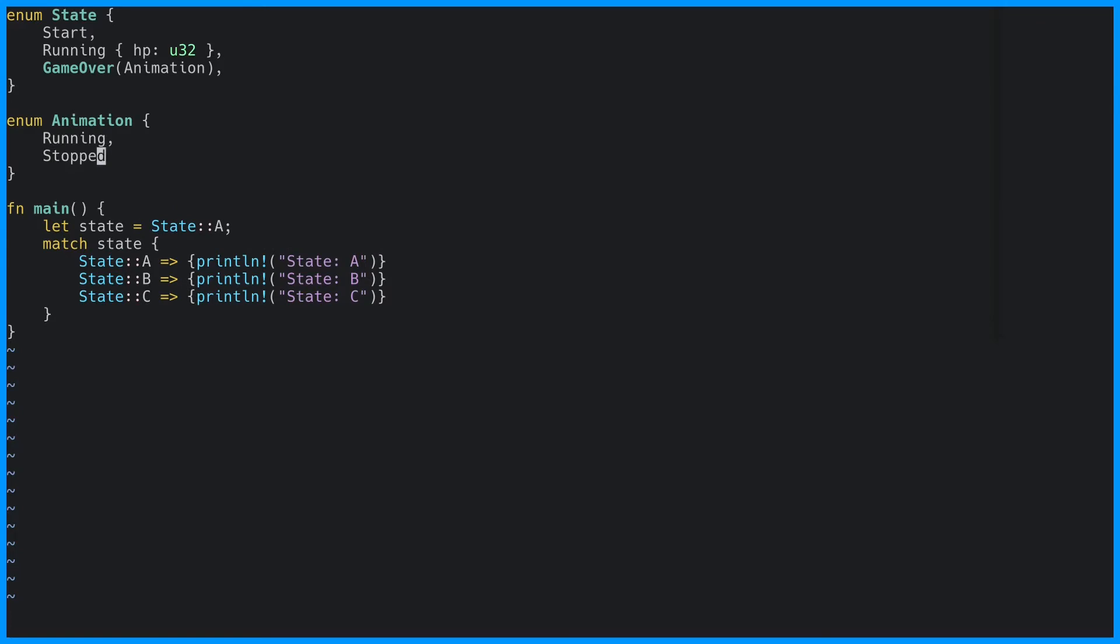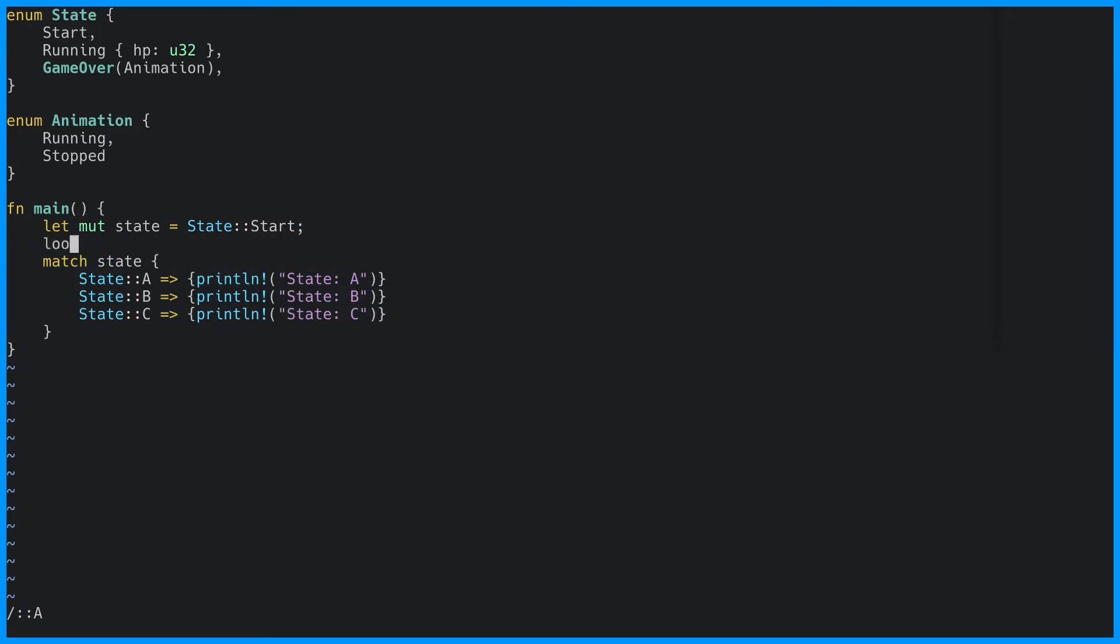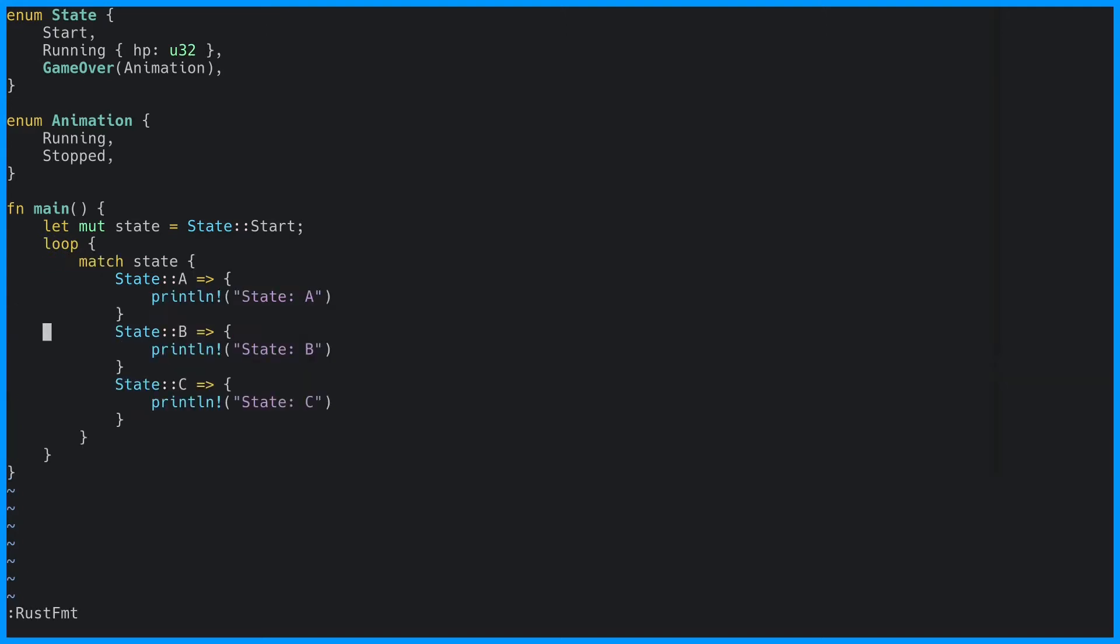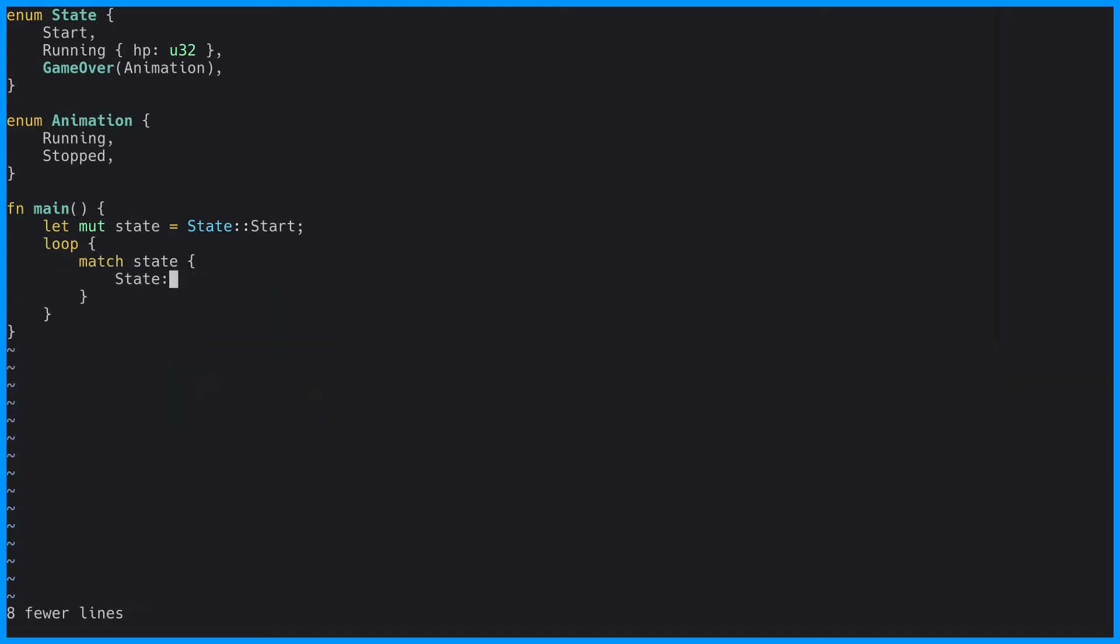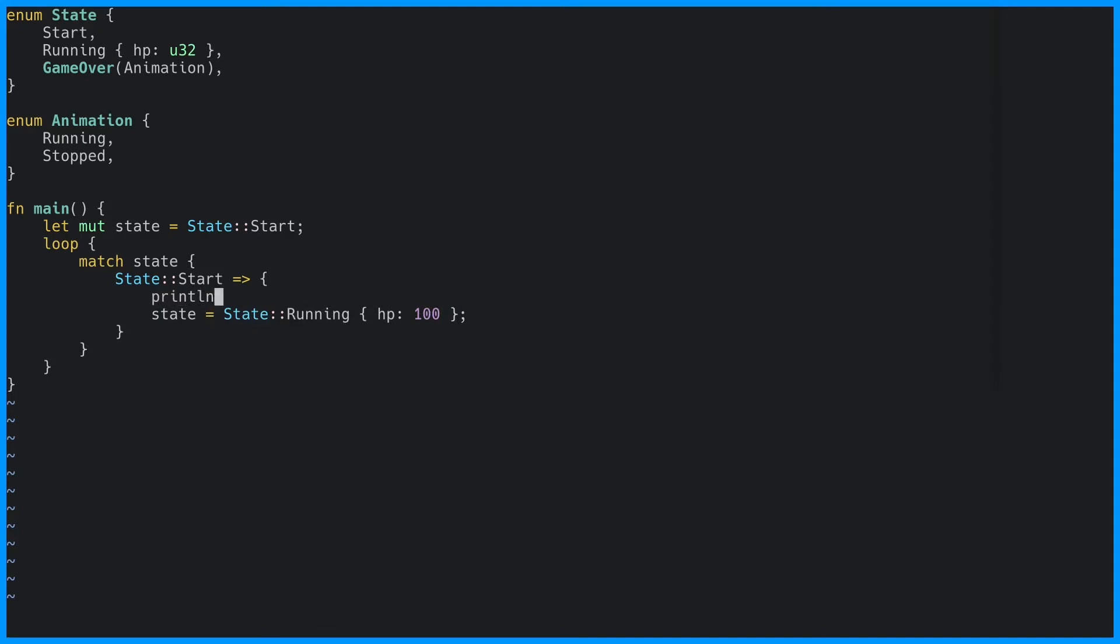We can now update our code to play through the state changes. The first state we have to deal with is the start state. From the start state we transition over to the running state.